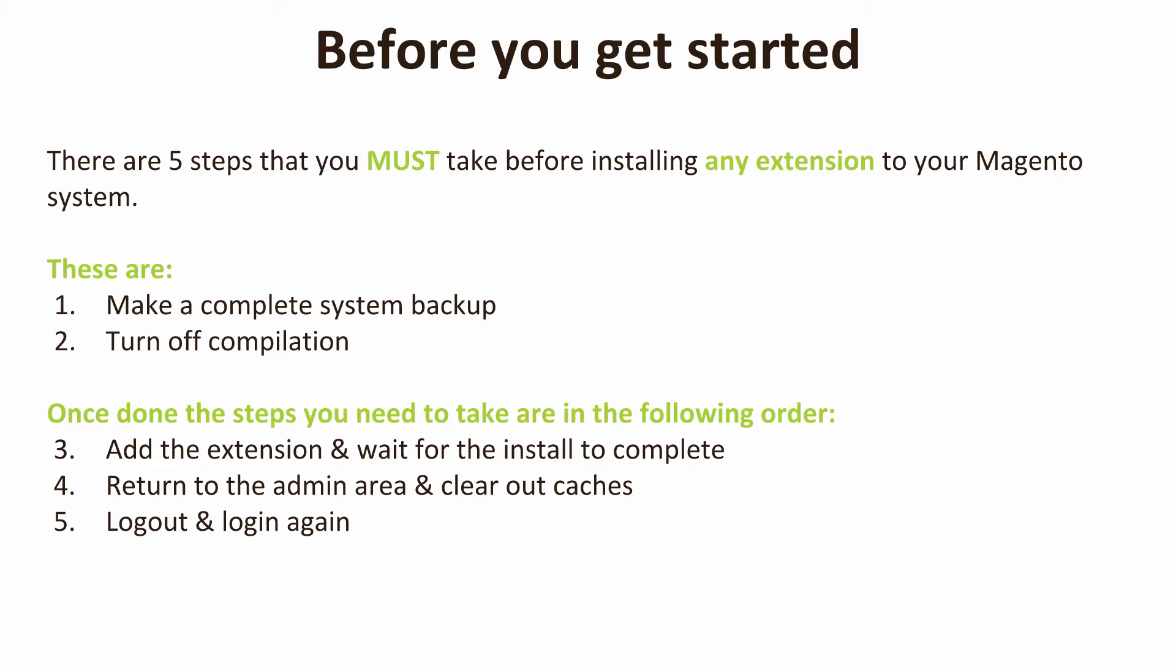During this tutorial we'll actually go through these. We make a backup before installing each and every extension on our Magento site, and also you'll see us go in and just double check that compilation is turned off. There are three additional steps as well. Thirdly, you're going to add the extension and wait for that install to complete fully—that's that green message 'cache clears successfully.'